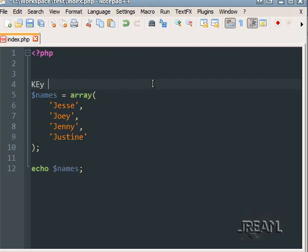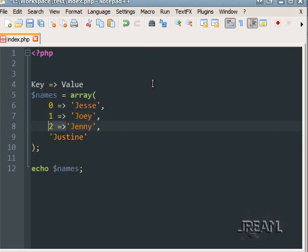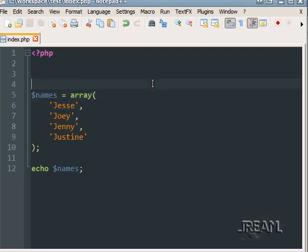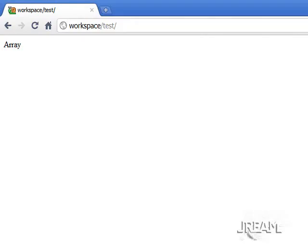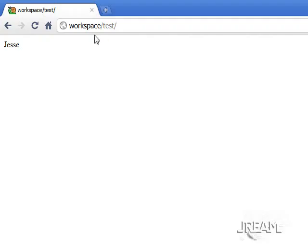An array has a key and a value. Even though the values look like all there is, there's a hidden key. The keys start at zero, one, two, and so on. So if I wanted to echo the very first slot, which is Jesse, you use square brackets and type zero — because arrays always start with zero. Refresh and you get Jesse. It might look like Justine is slot number four, but it's actually number three, because you go zero, one, two, three. And there's Justine.